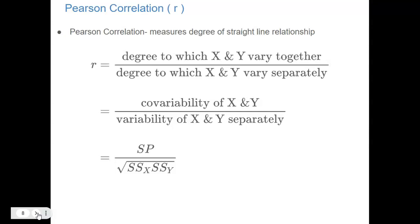In diagram A, the covariability — how the variables vary together — was perfect; they were changing by the exact same amount. But each variable also has its own individual variability. So we're comparing the covariability to the individual variabilities of X and Y.